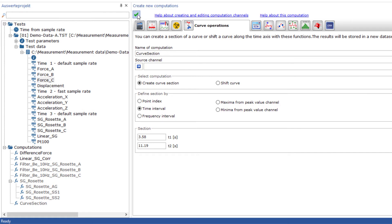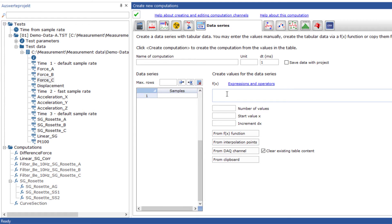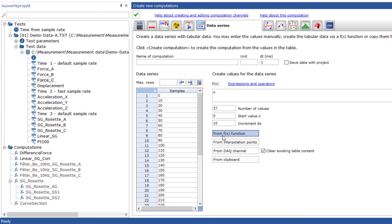With the data series, you can create new channels from functions, a measuring channel, the clipboard, or simple manual input. Here, I simply generate angle values from 0 to 360 degrees.